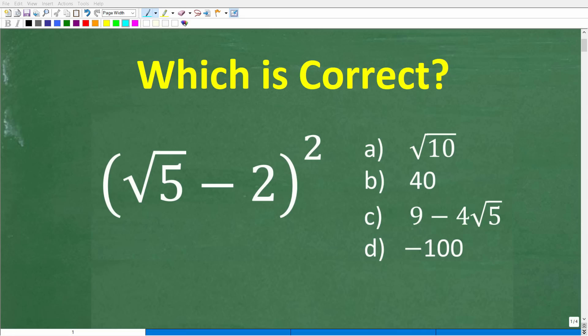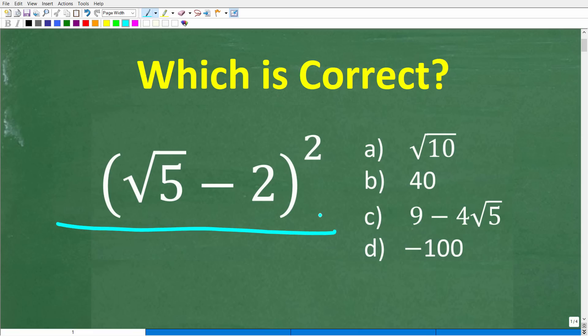Put away your calculators and let's see how much you actually understand about multiplication. This problem right here is nothing more than a multiplication problem. We're going to take this number and square it.